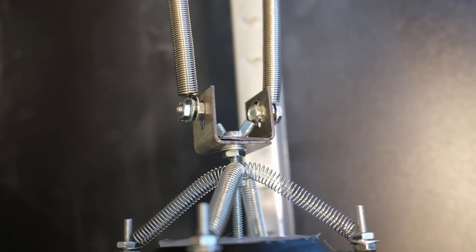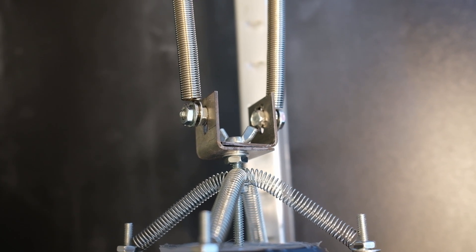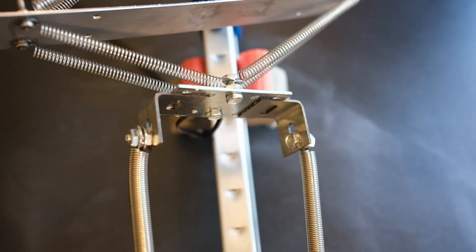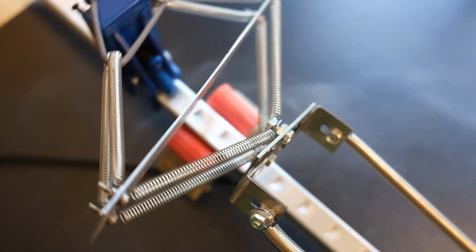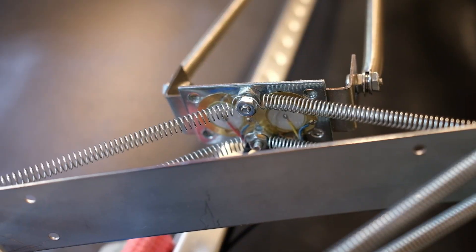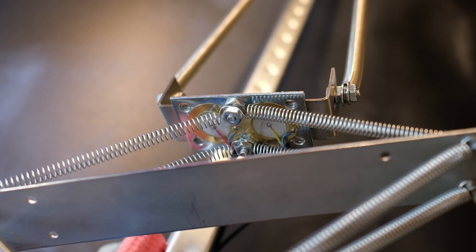Here is the L bracket that attaches the speaker cone bolt to the springs, which then go all the way down here to this piezo bracket.